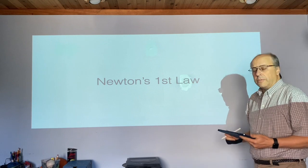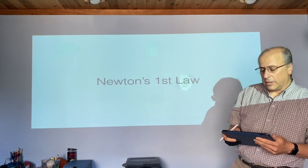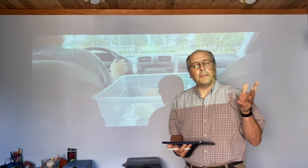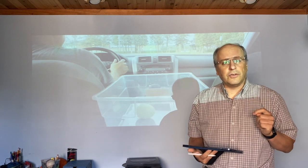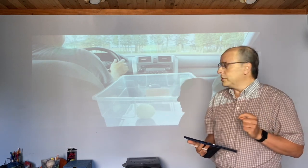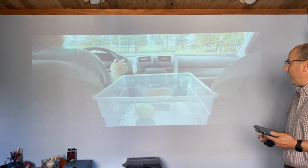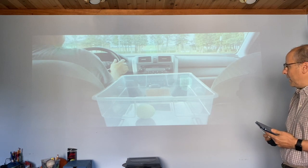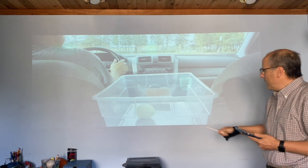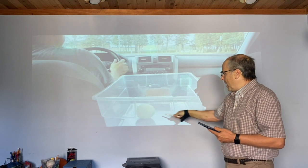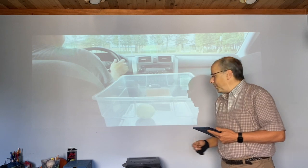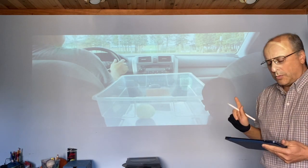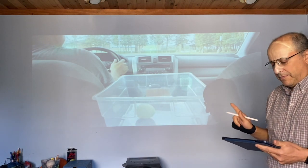I'd like to start with Newton's first law, which I think could best be illustrated with this video that you're about to watch. This is me in my car heading toward Williamstown High School. I've got a Rubbermaid bin with a tennis ball inside, and what you want to do is watch the behavior of the ball.